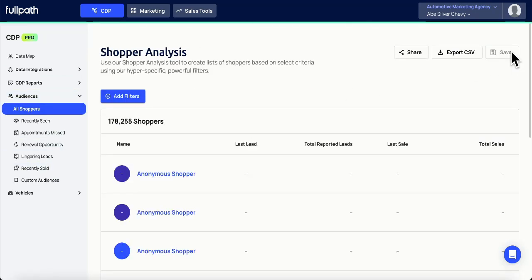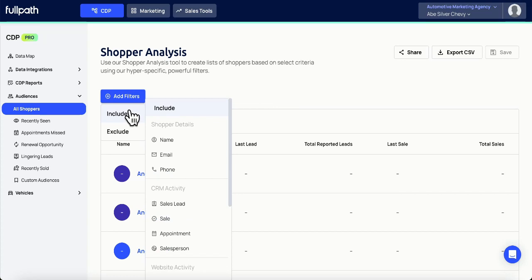Using the Create Audience button, you can begin filtering to build the list that best meets your needs. Using the Include and Exclude buttons, you can include and exclude all the relevant parameters. For this example,